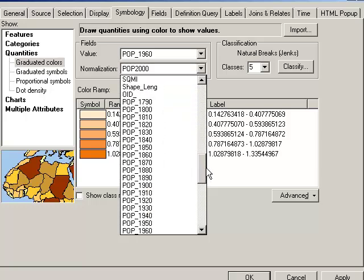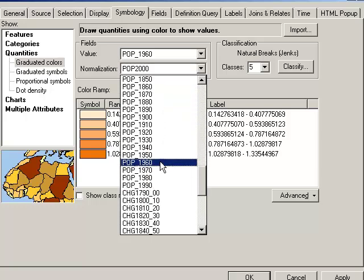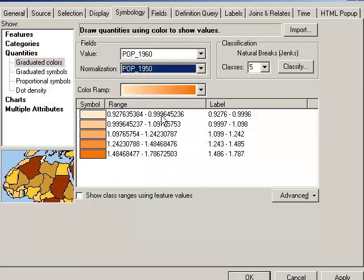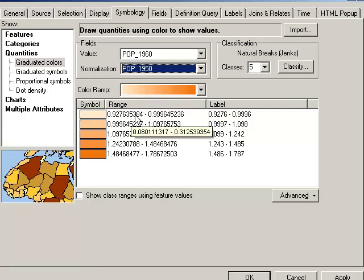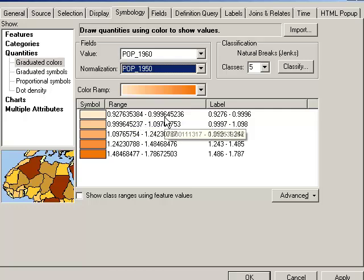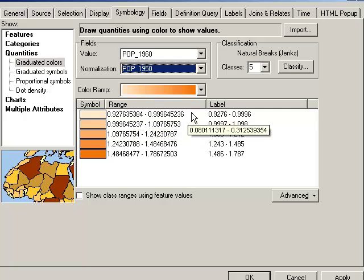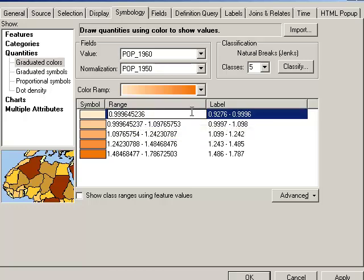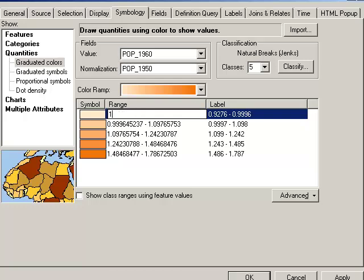So let's go ahead and divide the 1960 population by the 1950 population to try to get a handle on in-migration to Michigan. Okay, so 1960 divided by 1950. Looks like there's even some states that decreased during the 1950s, because I do have some states less than one. And similar to what I was doing before, let's go ahead and set the breakpoint to one.